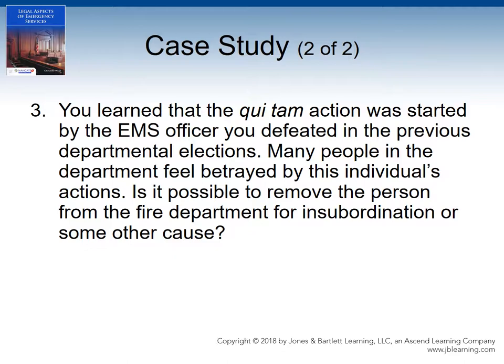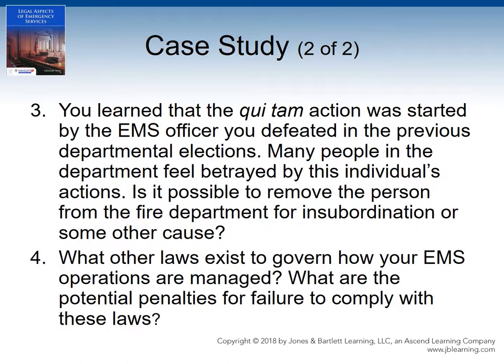Is it possible to remove this person from the department for insubordination or some other cause? What other laws exist to govern how your EMS operations are managed? And what are the potential penalties for failure to comply with these laws?